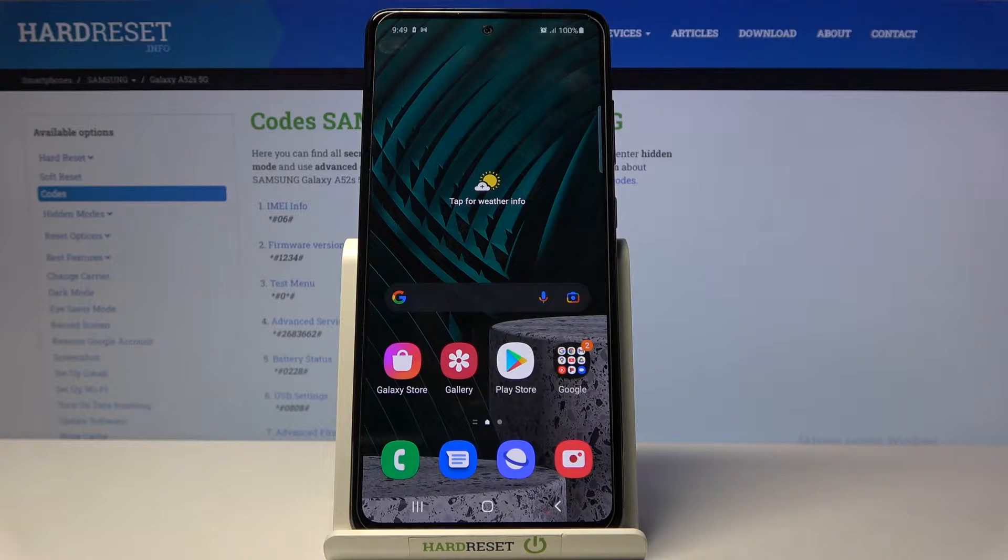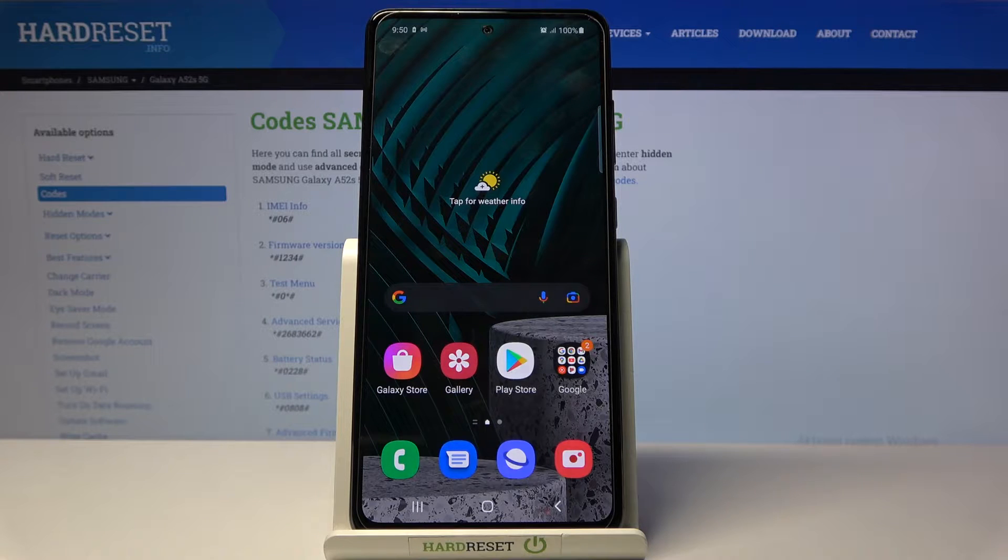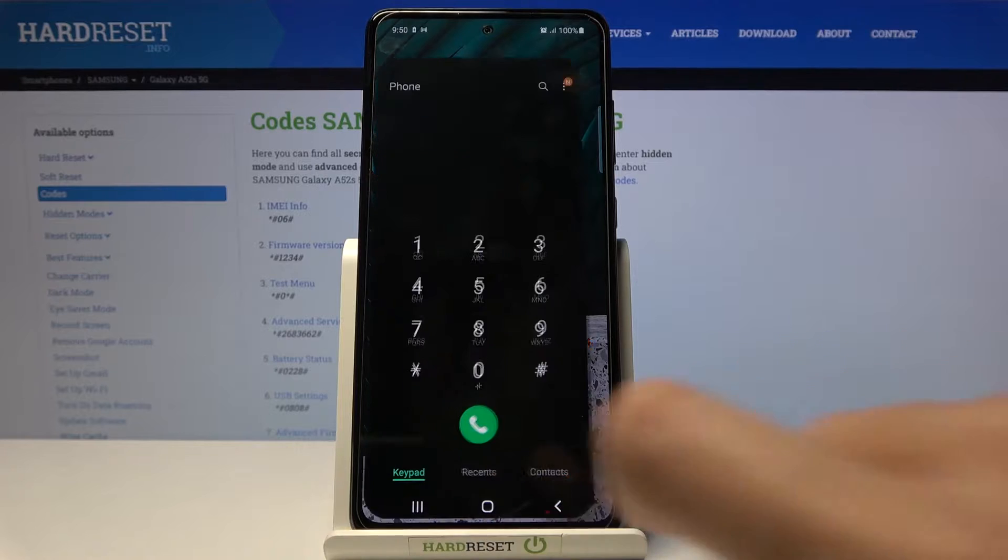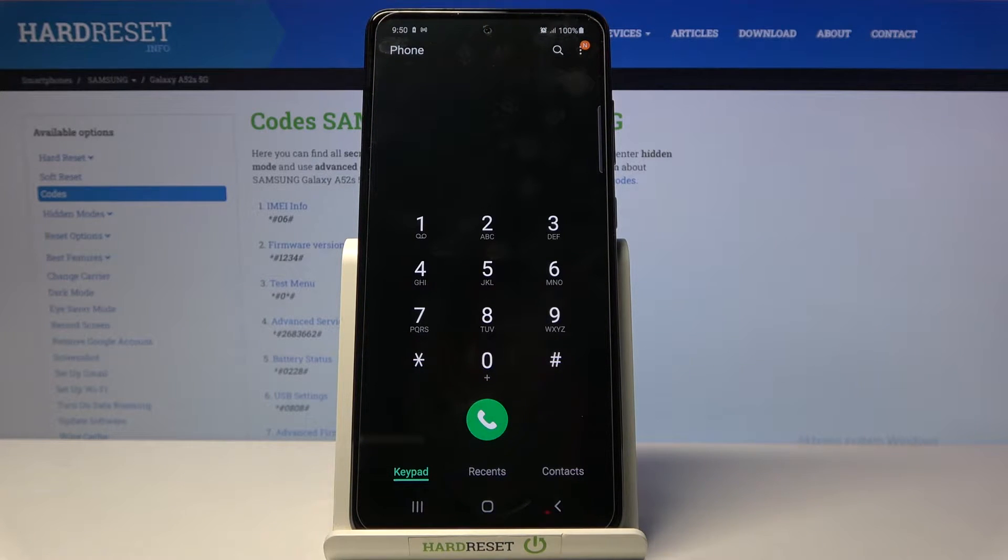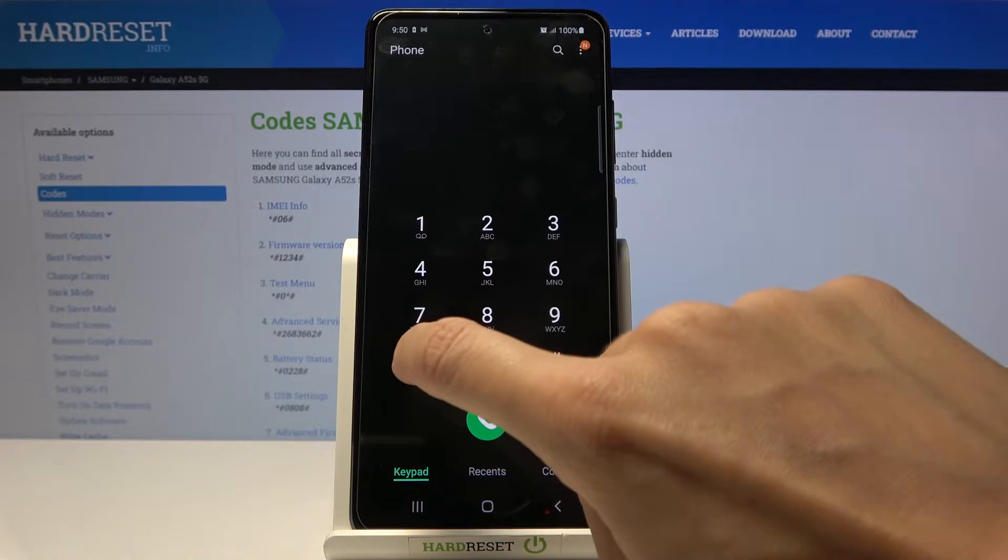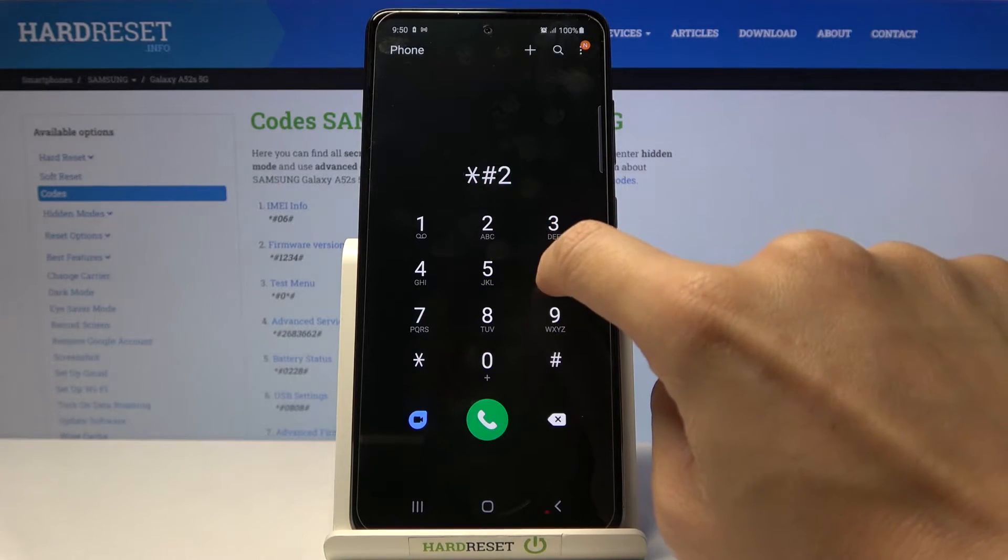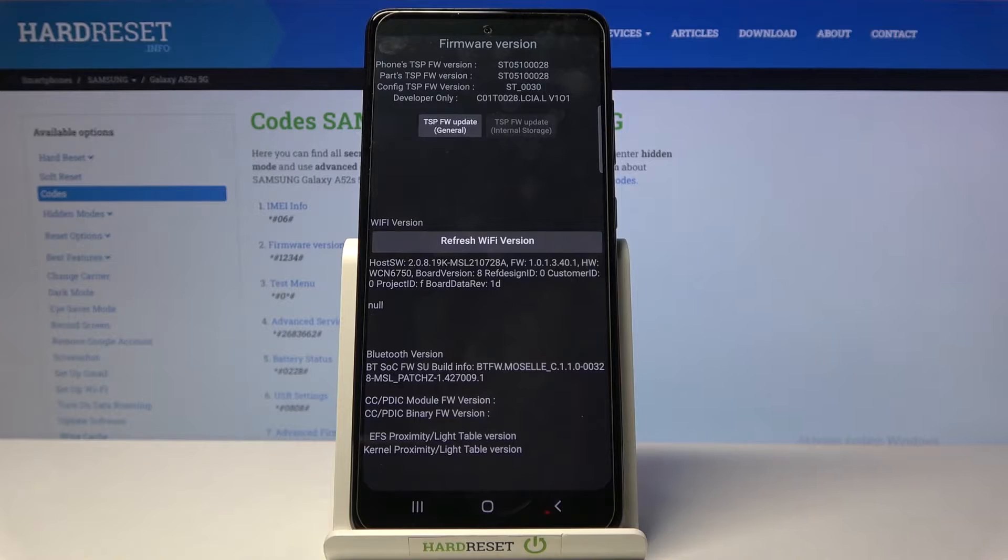Here we've got Samsung Galaxy A52s 5G, and let me show you some of the secret codes you can use on this phone. At the very beginning, you need to open your phone dialer, as this is the place where we'll be entering those codes. Let's start with the first one, which is *#2663# at the end.